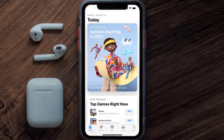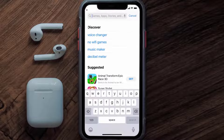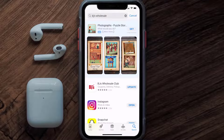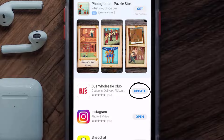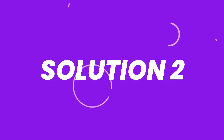Open up the App Store on your device and then tap on the search icon in the bottom right corner. Then search for the BJ's Wholesale app, and if you see the update button right next to the app name, simply tap on it to make sure you're running the latest version.